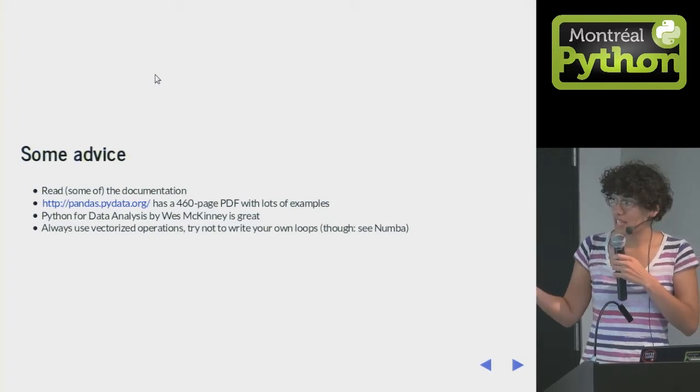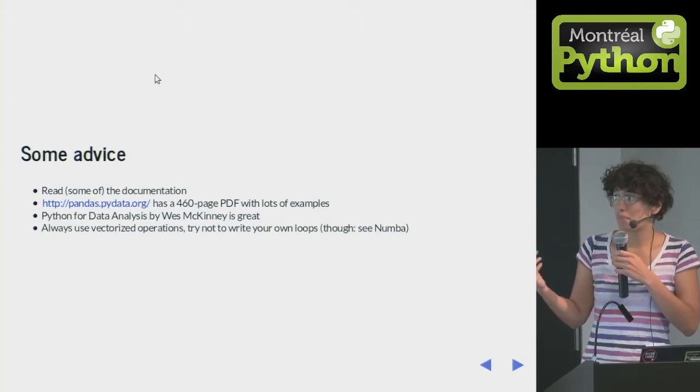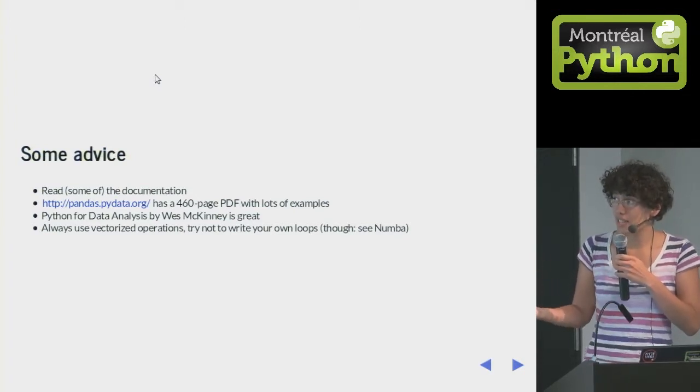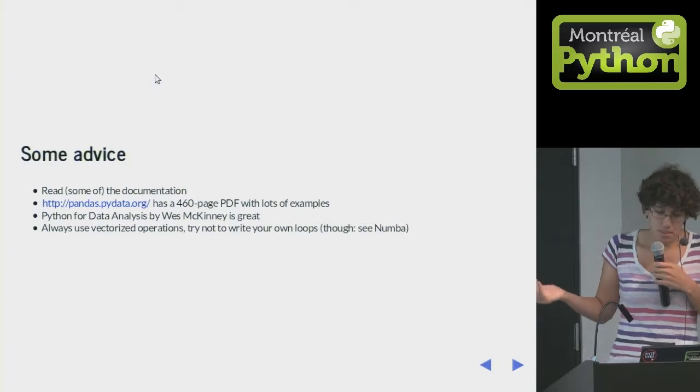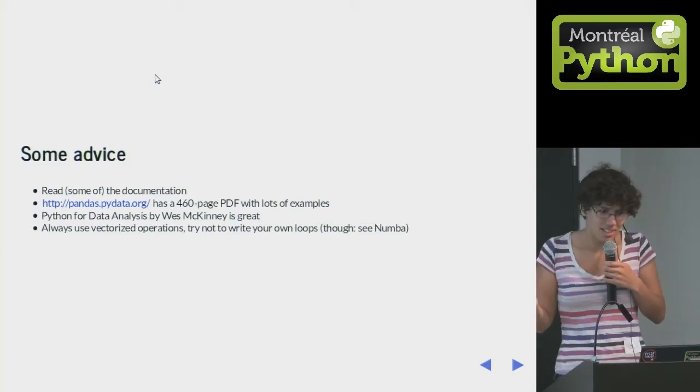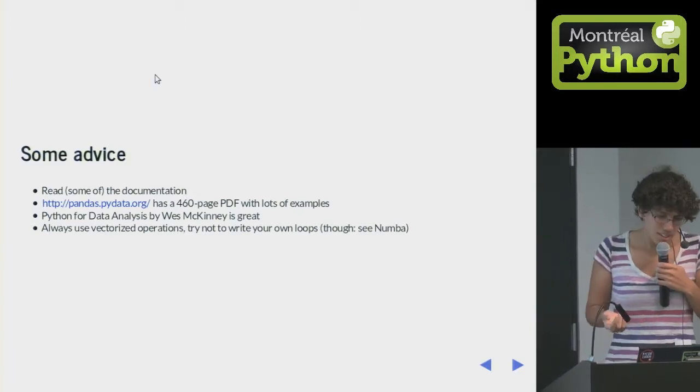Wesley McKinney, who wrote Pandas, has a book called Python for Data Analysis. It's quite good. If you see it lying around, you should read it.